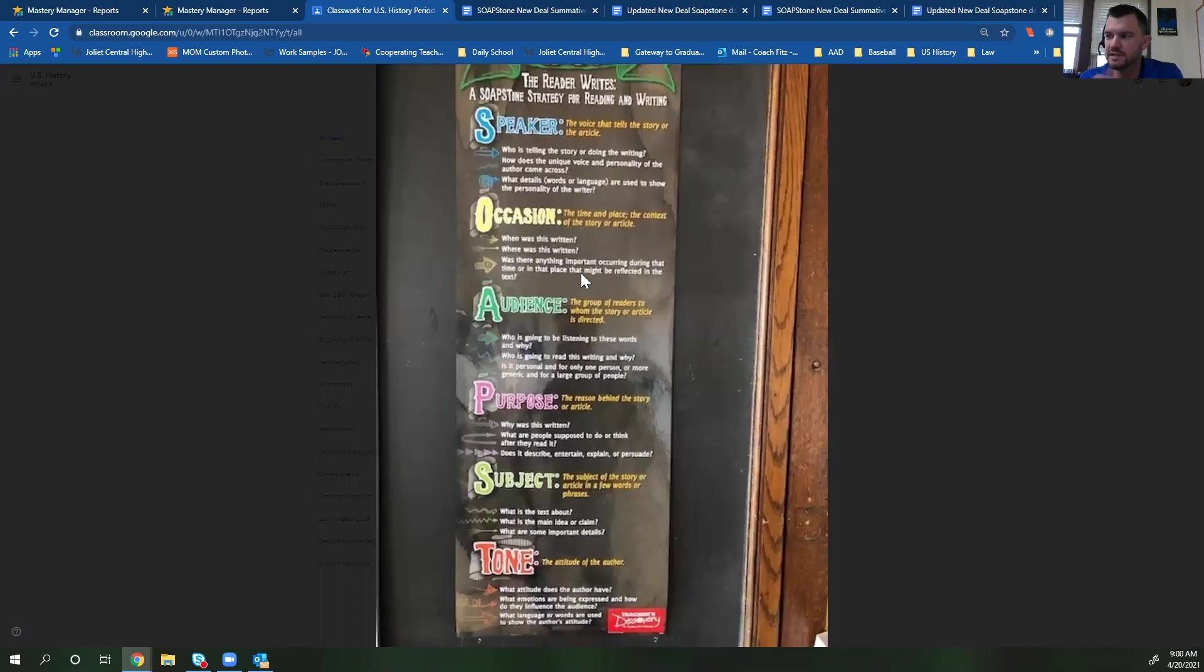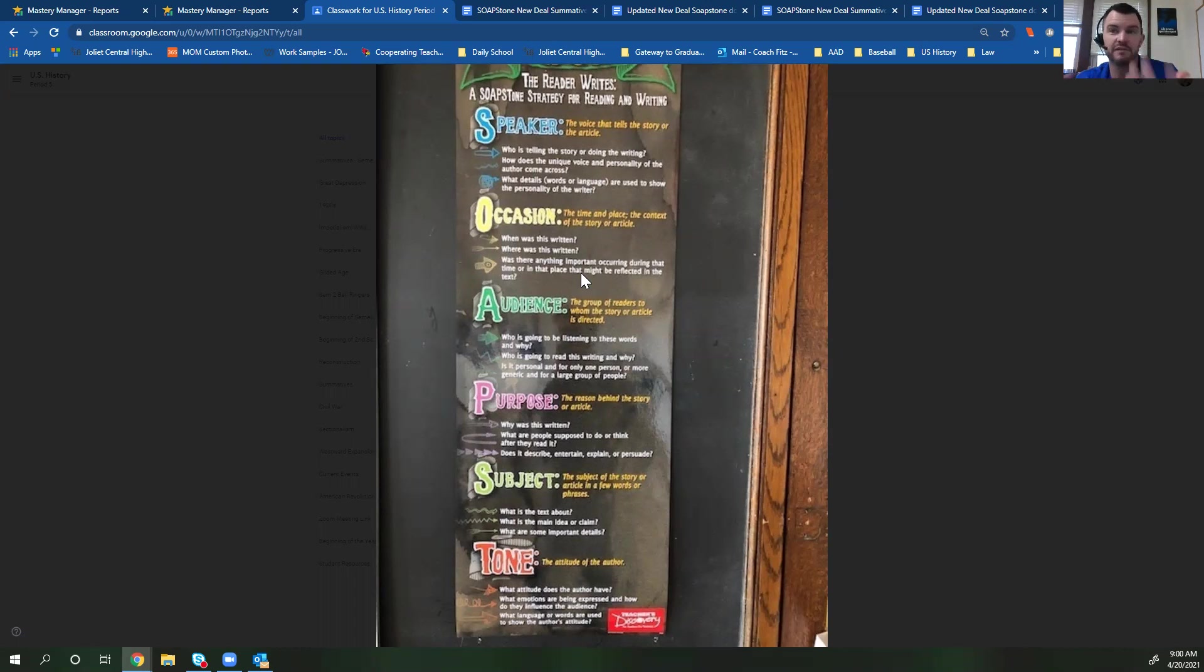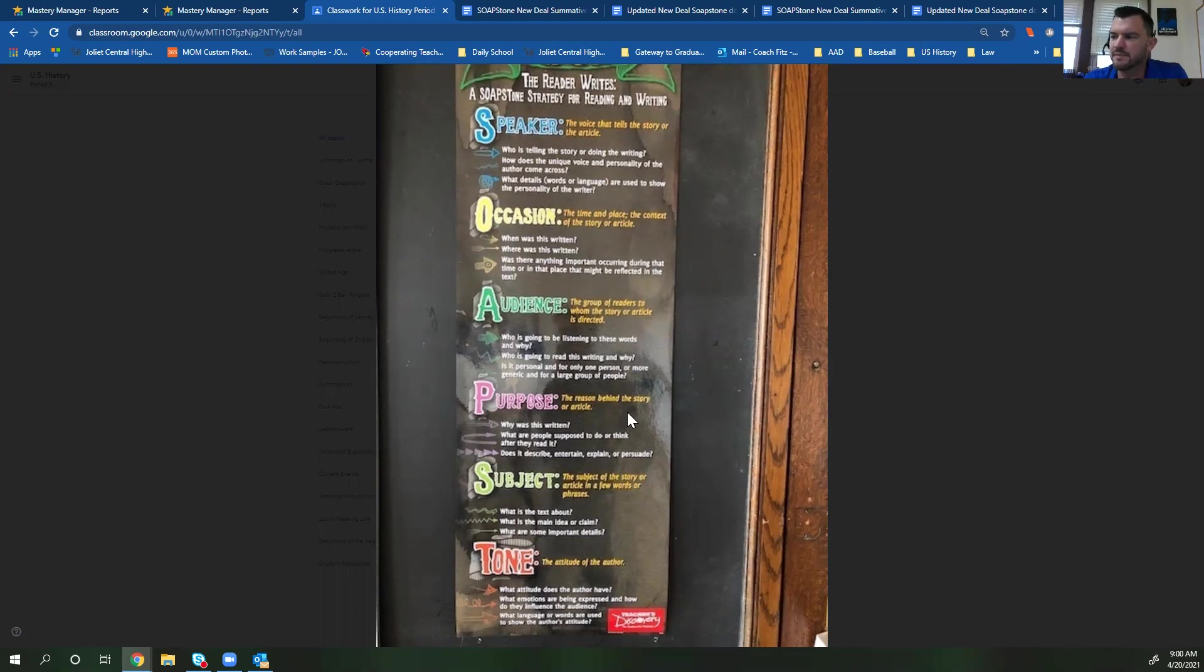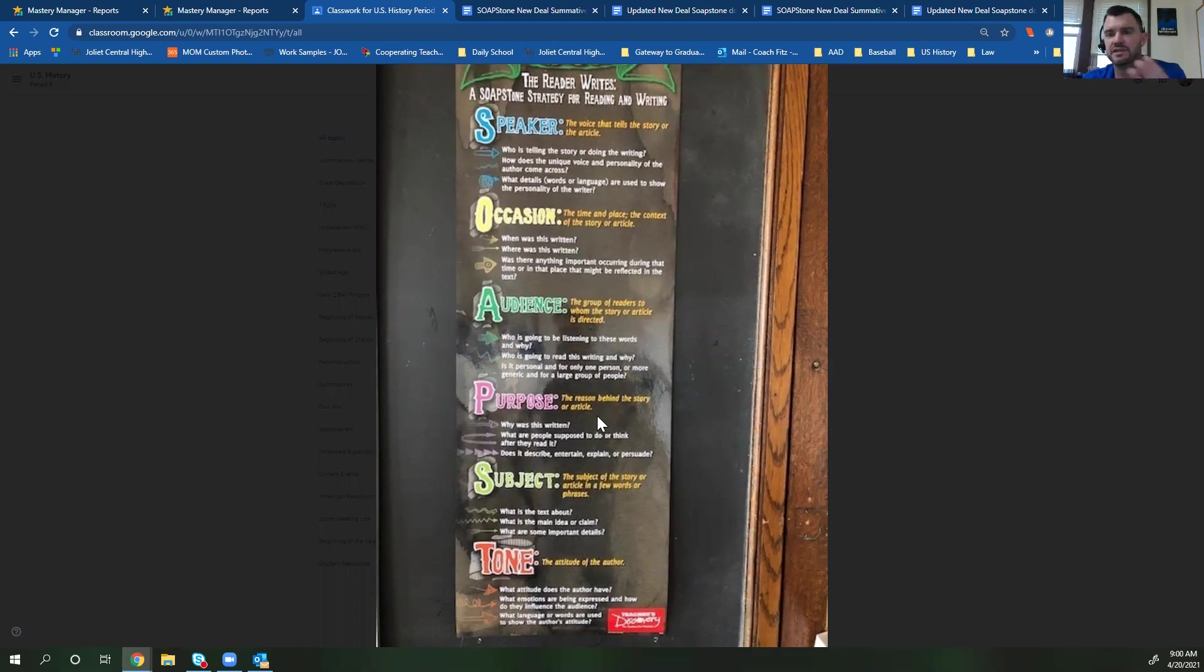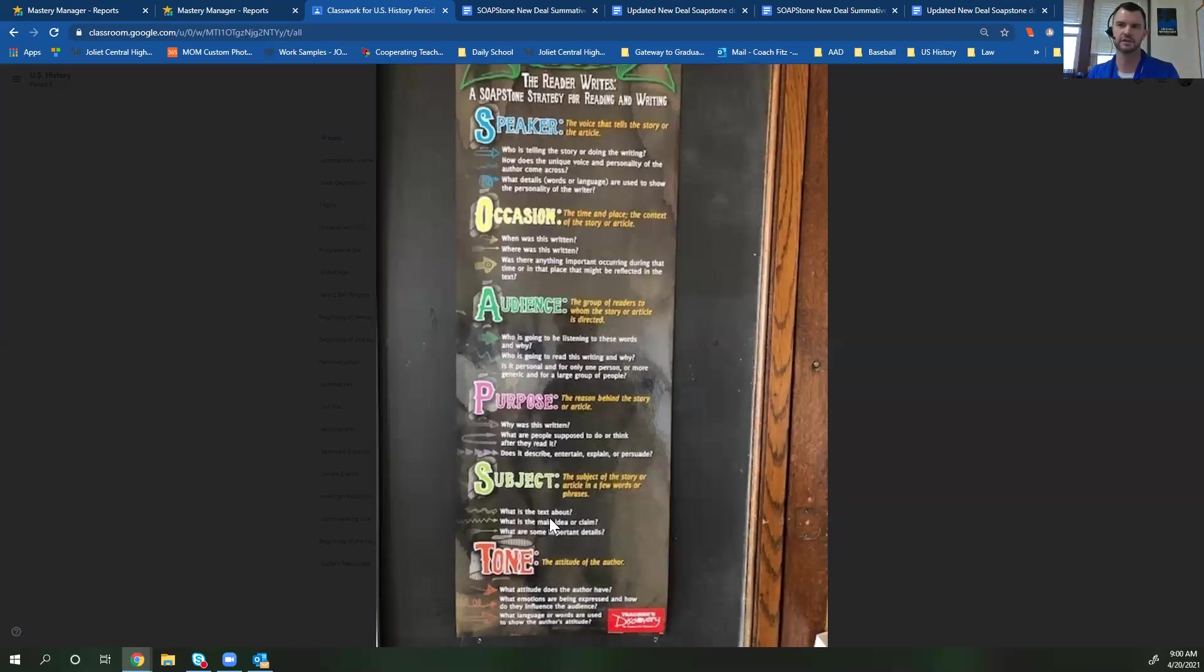The audience is who is this meant for? Who is going to see this image? Who was this image meant for? Who is this speech meant for? A lot of times it's going to be the American citizens. The purpose is the reason behind the story or article. So why was this written? Why was this picture taken? Why was this speech given? The subject is the story of the article in a few words or phrases. What is this text about? Maybe it's about African-Americans during the great depression. Maybe it's about women during the great depression, something like that.